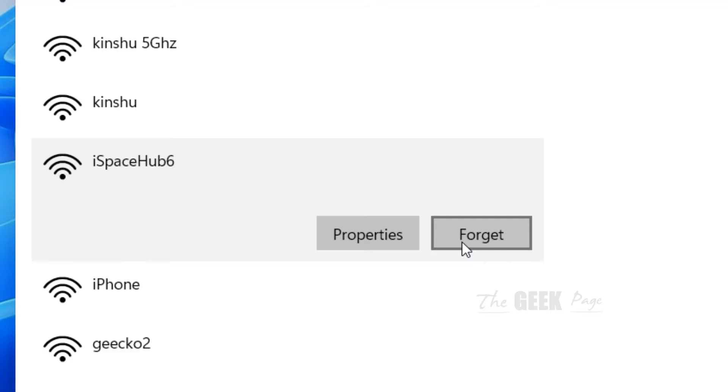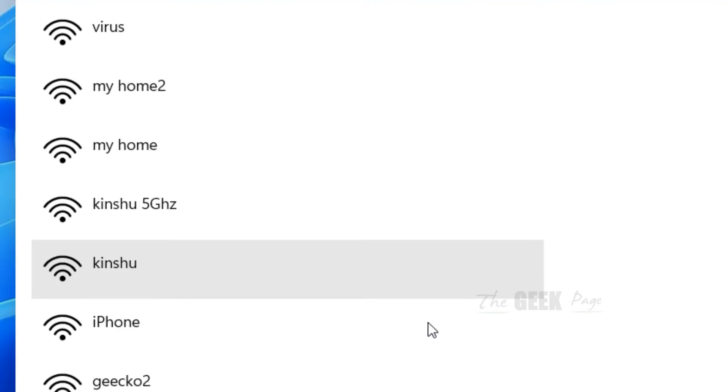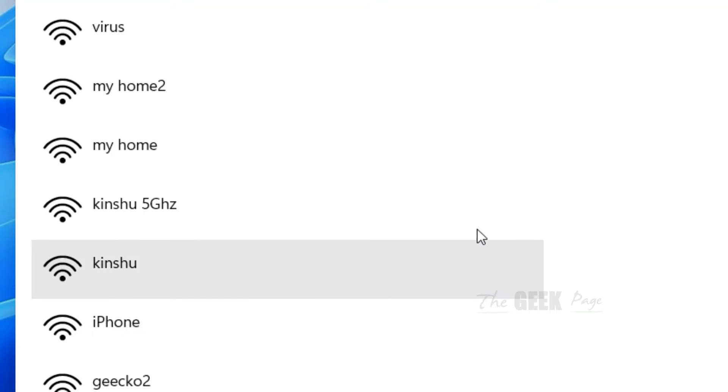Just click on Forget and you have just forgotten that particular network. Now whenever you try to connect to that again, you have to enter the password once again.